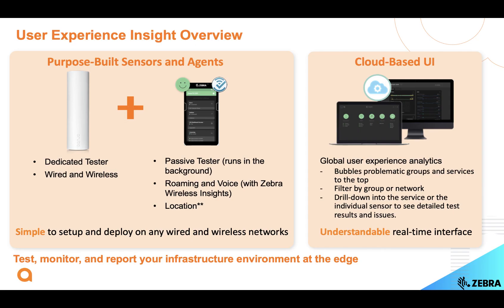User Experience Insight consists of sensors that measure what the end user experience is like by running synthetic tests. These sensors report test results to our cloud-based dashboard where you can see what your network is like across all of your remote locations.